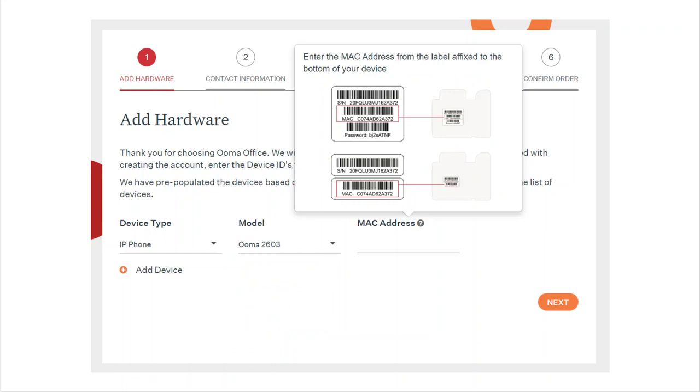Now you need to enter your phone's MAC address. This is a combination of letters and numbers listed on a sticker on the bottom of the phone. To see what the sticker looks like, click on the question mark next to the words MAC address. After you enter the MAC address, click next.